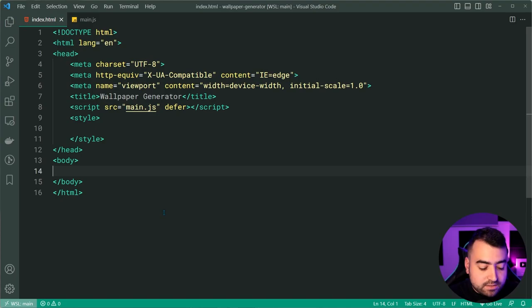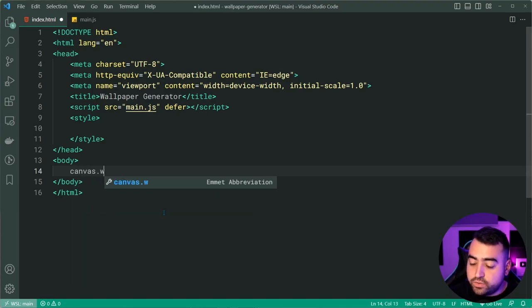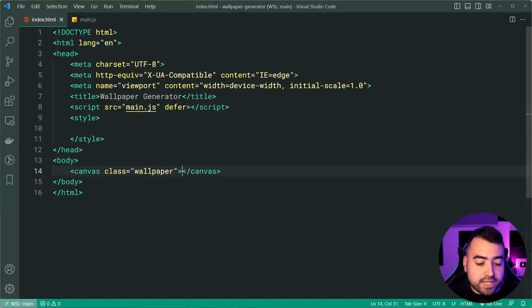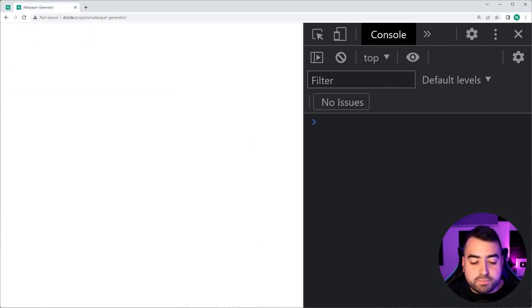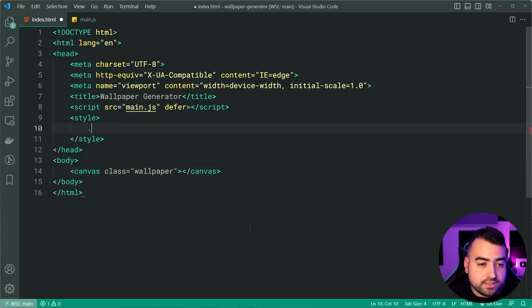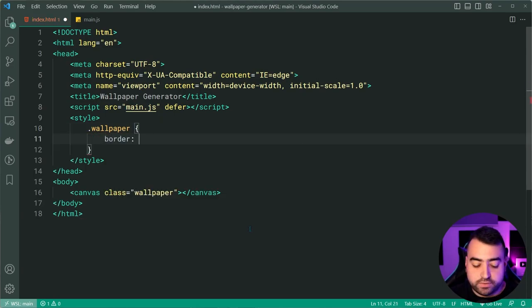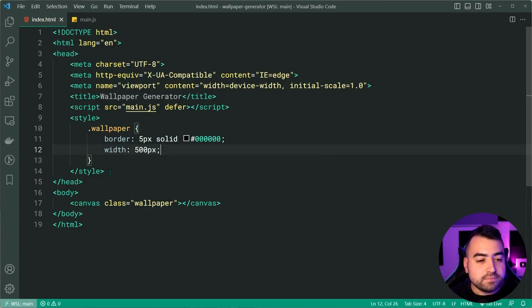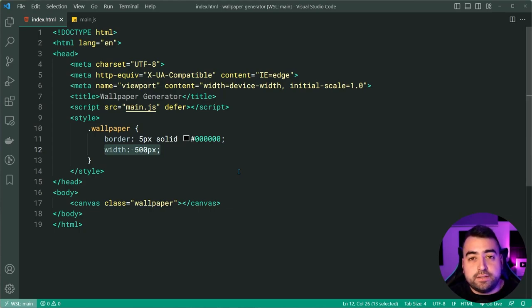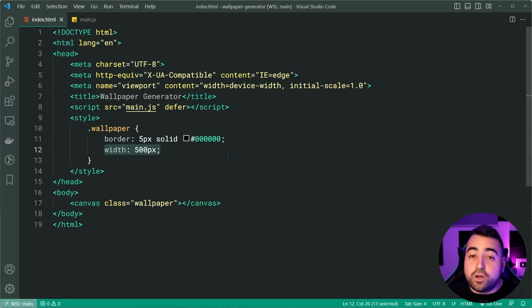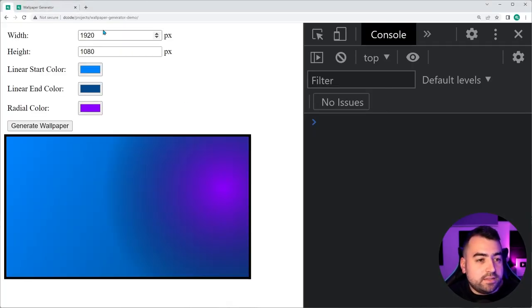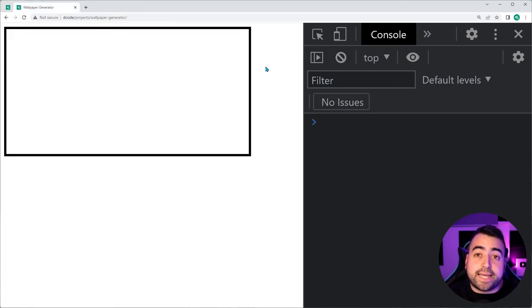Let's begin by creating a new canvas element with a class of wallpaper — this is going to be the main black square we saw in the example. Going inside the style tag, let's add CSS: set a border of five pixels solid black, and a width of 500 pixels. Now this CSS width is only for display — if you set 1920 by 1080 as your wallpaper size, the canvas itself and the saved image will still be the correct width and height. Refreshing now we see the black outline for our container.